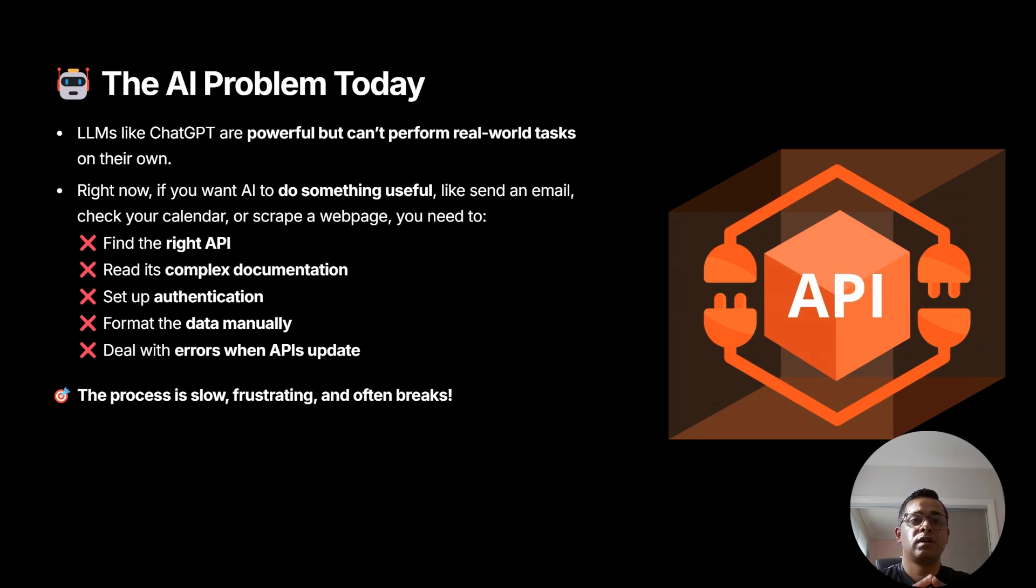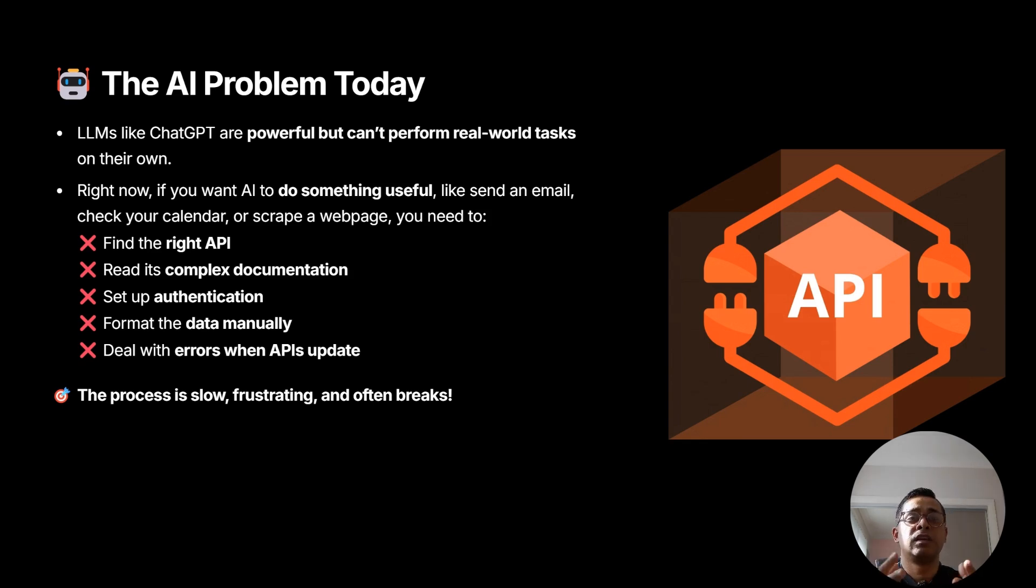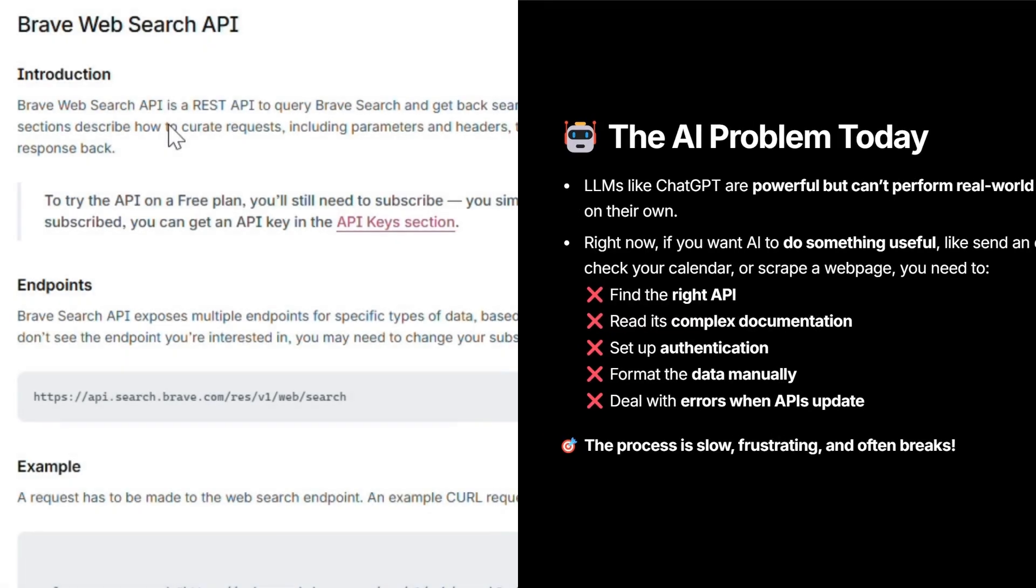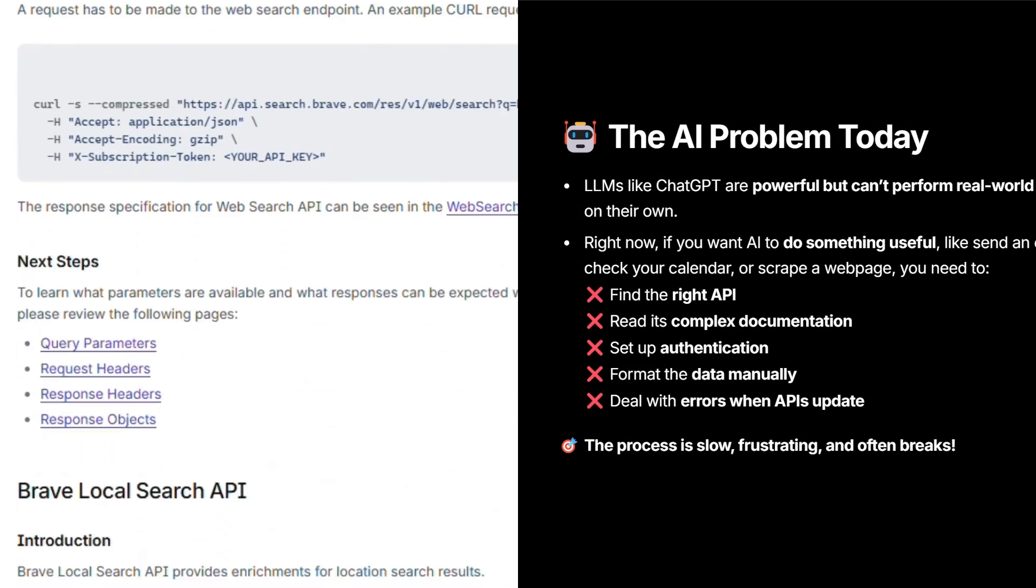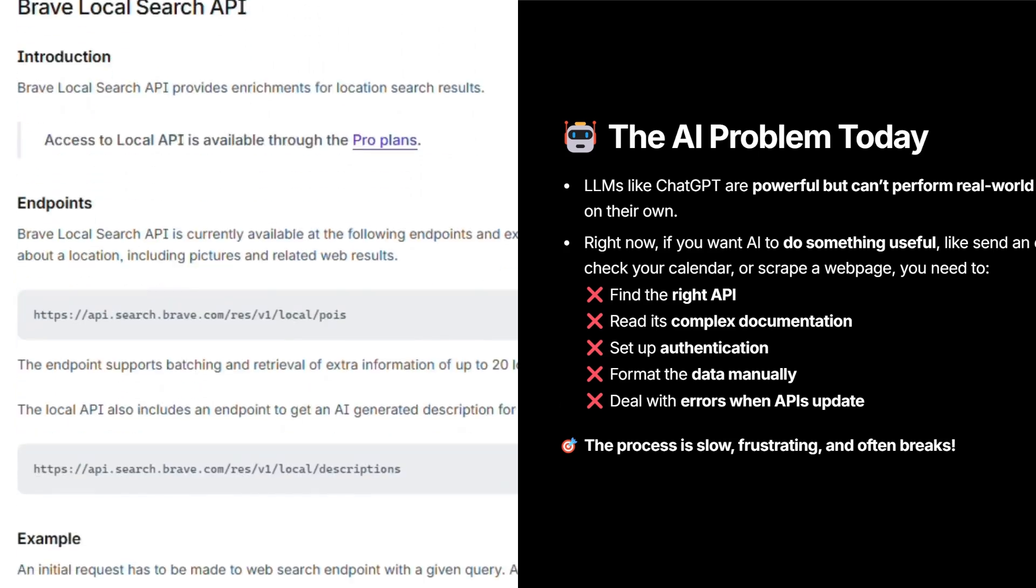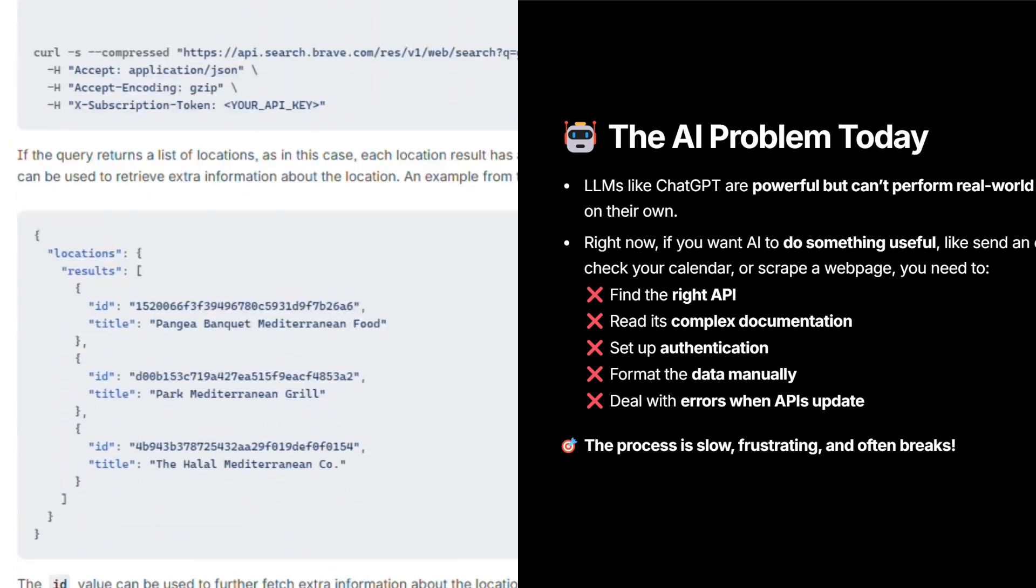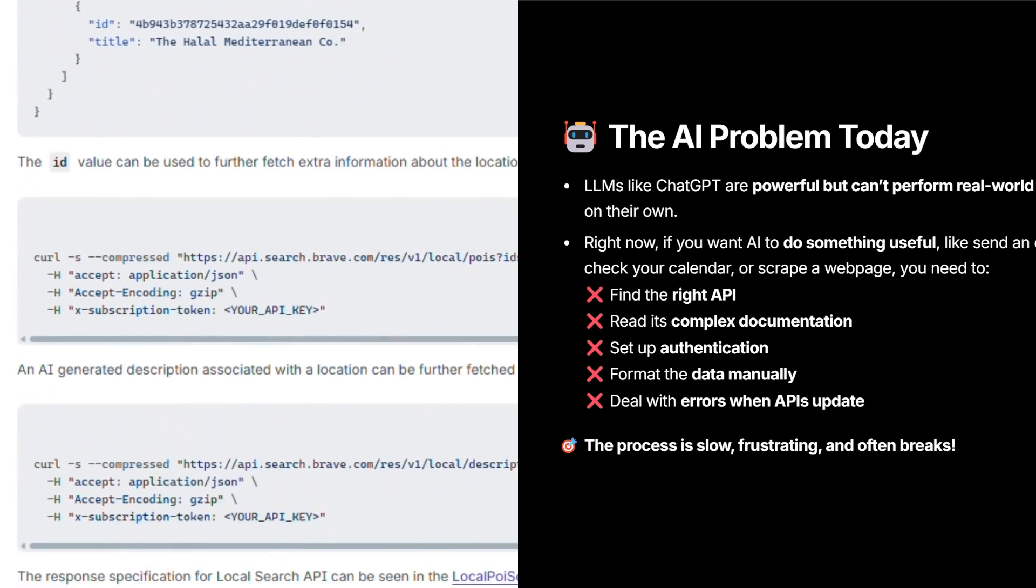Right now, if you want AI to do useful things like sending an email, check your calendar, or scraping a website, or go find some leads on LinkedIn, you need the right API. Then read the complex API documentation and sometimes those documentations are pretty lengthy. Then you have to set up your authentication and then format the data the way the API documentation tells you to do. Then deal with errors.